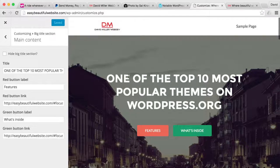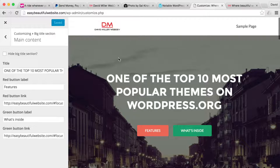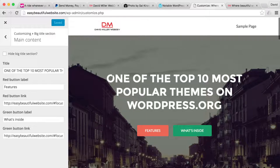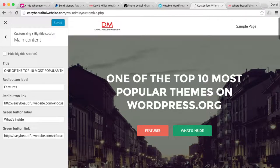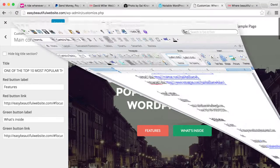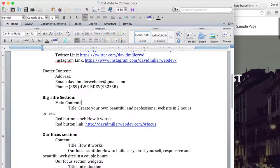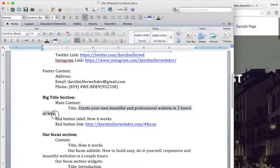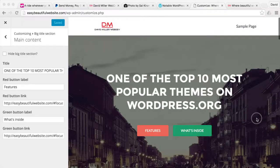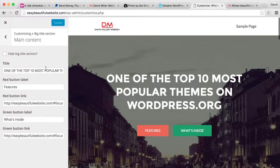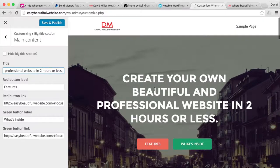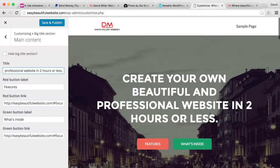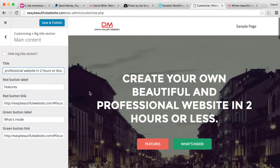This is the main capturing title that people are going to see when they first, they're going to see your logo, they're going to see this beautiful picture and they're going to see this headline. This is going to be your main sales headline. So for ours, we're going to do create your own beautiful and professional website in two hours or less. That's what this website's for. That's what we're going to be doing.